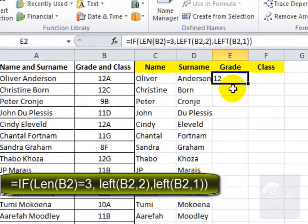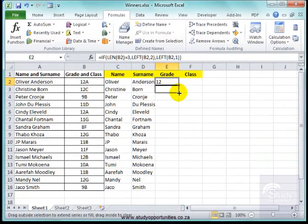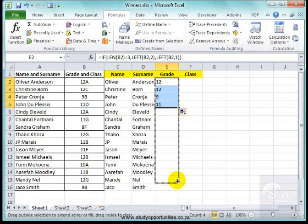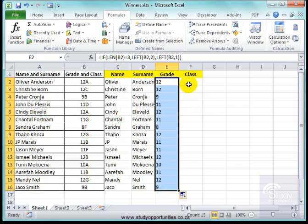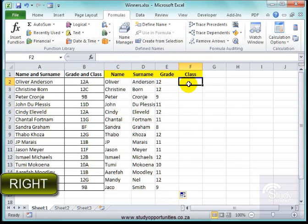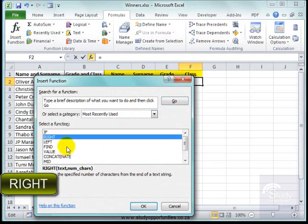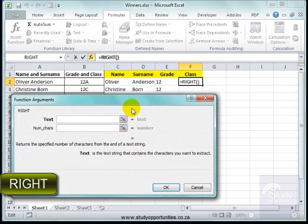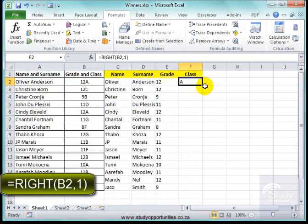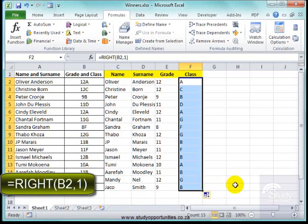Let me pull that down and have a look. Nine — should be nine. Yes, it is nine. Wonderful. And here I know that is right. Insert function, RIGHT, one letter. That's correct.